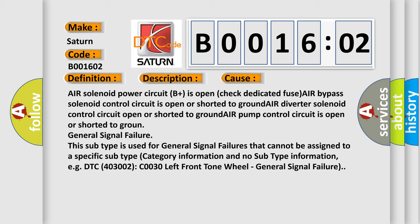This subtype is used for general signal failures that cannot be assigned to a specific subtype category information and no subtype information. For example, DTC C0030, left front tone wheel, general signal failure.